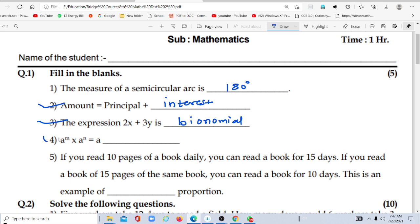Then fourth: a to the power m multiplied by a to the power n. This is a rule for indices — here the base is the same, so we add the exponents. A to the power m multiplied by a to the power n is equal to a to the power m plus n.